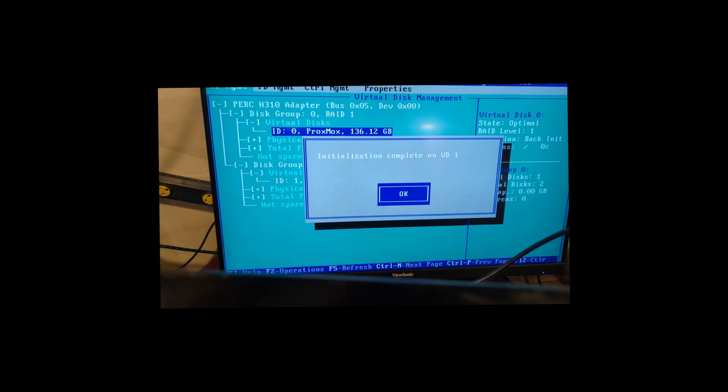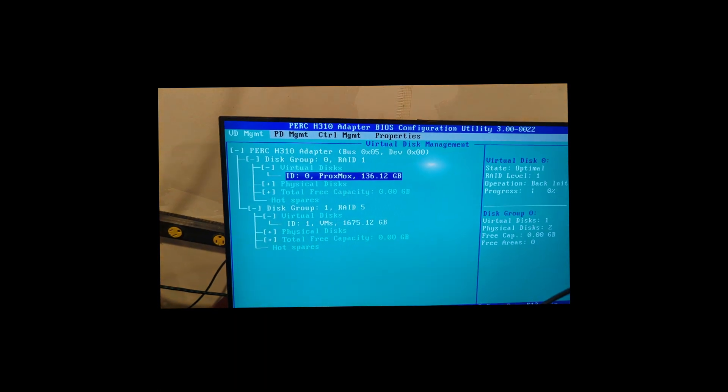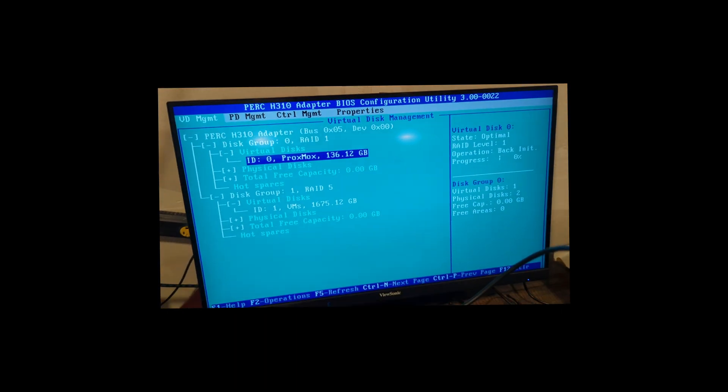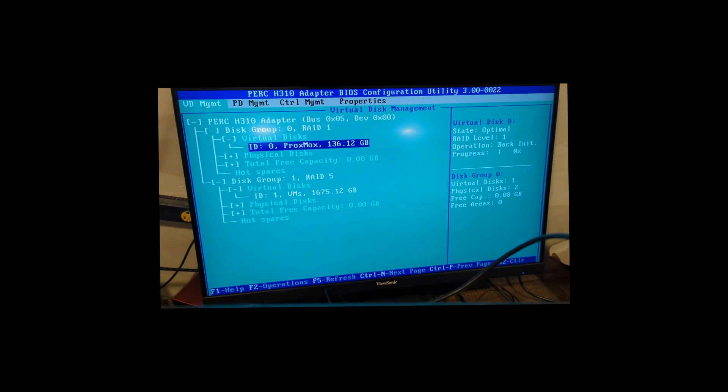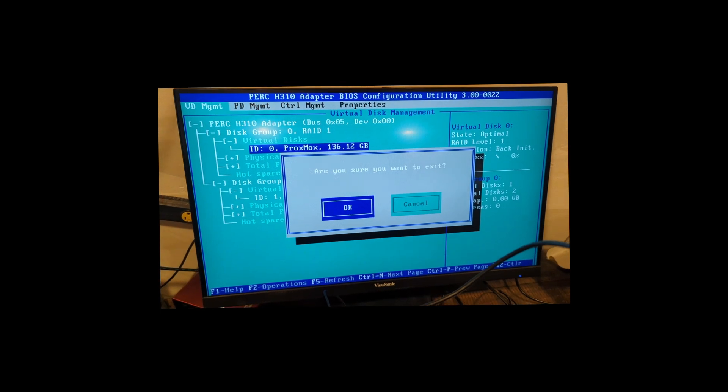And then you'll notice, there it is, initialization is complete. Escape, OK, and then CTRL-ALT-DELETE. And that's the video, thank y'all for watching, bye y'all.